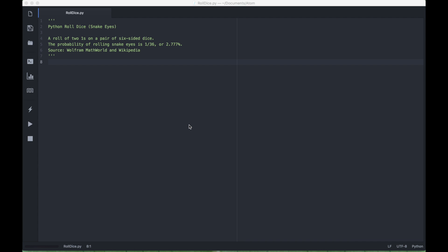Hello everyone! In this Python tutorial, we are going to create a program that mimics the rolling of dice and specifically the probability of rolling snake eyes.